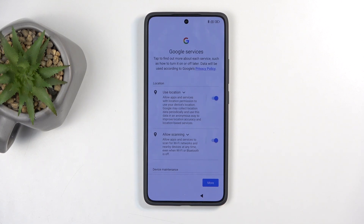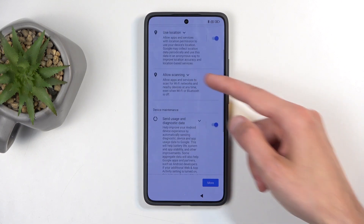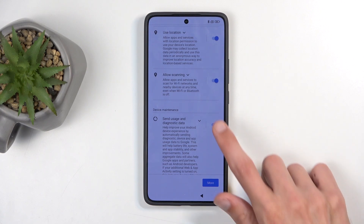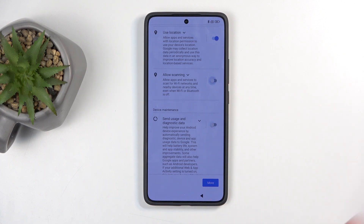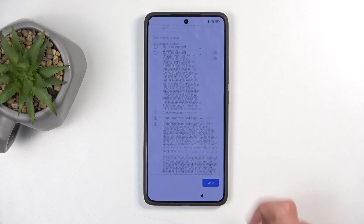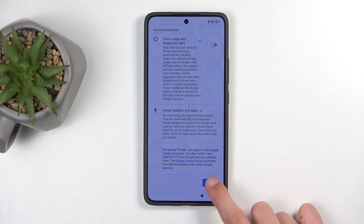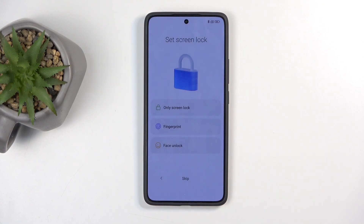Next we have some Google services like location scanning and sending user and diagnostic data. You can toggle all of those off, but let's be honest — it's Google, so they're going to gather your data with or without your permission no matter what they tell you. Moving on to the next page.